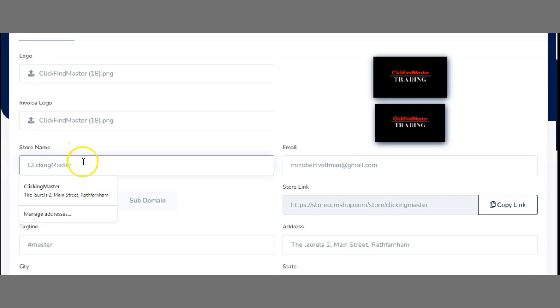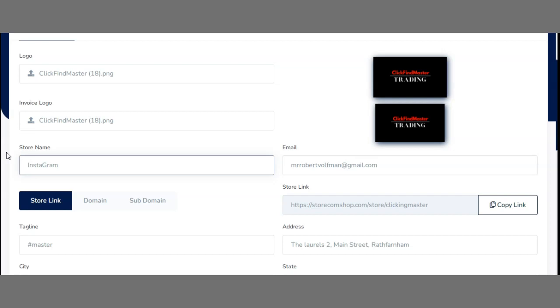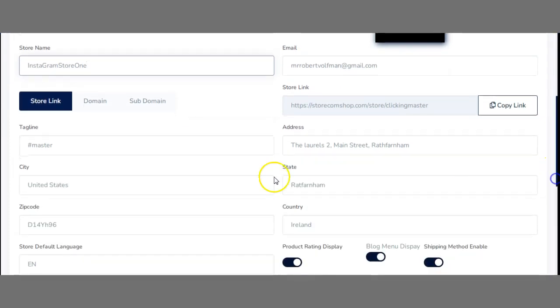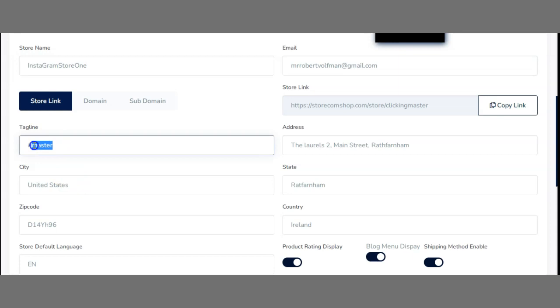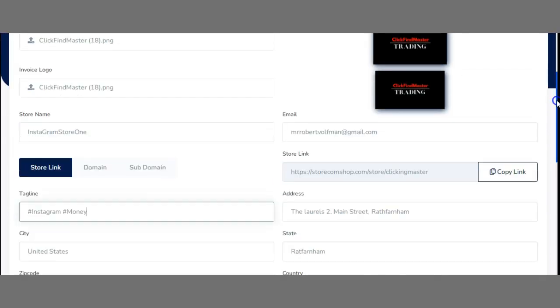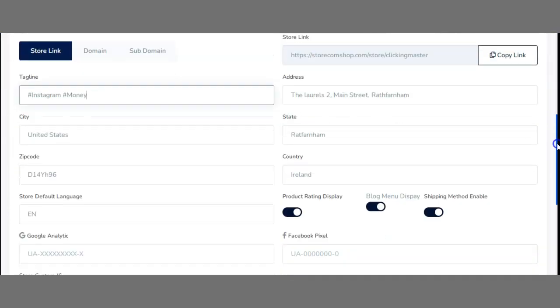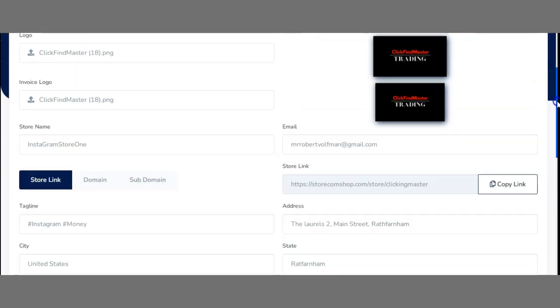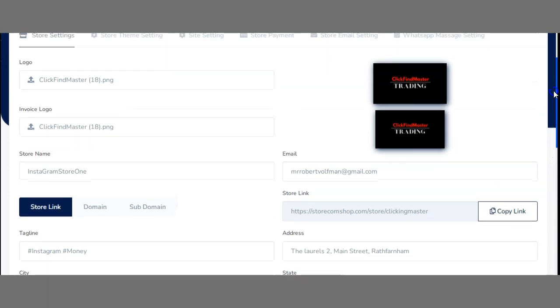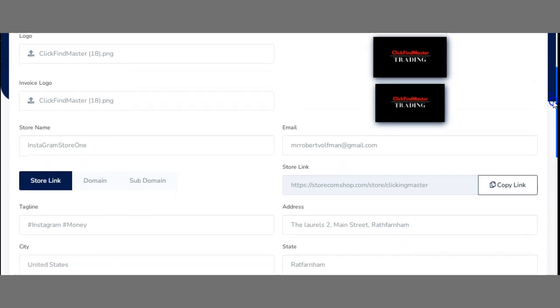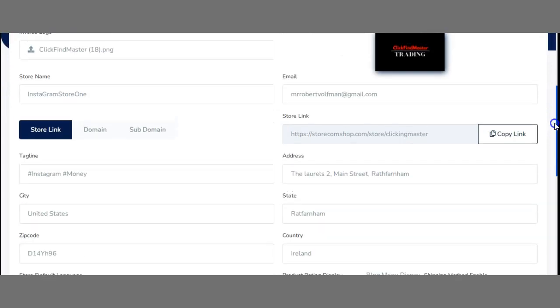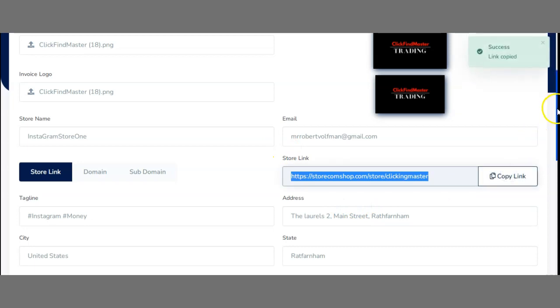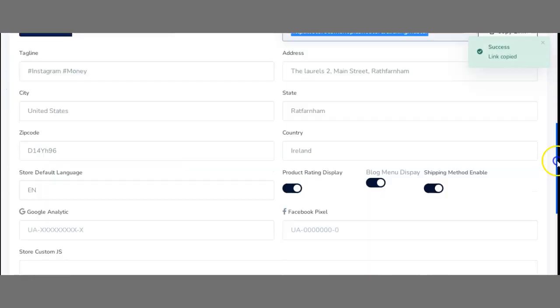Once you have your image selected, you can also do an invoice logo here, which will be the same logo probably for your brand. Once you have that, you click the same logo and open. Now you have your store name. Let's say this is going to be Instagram Store One. This is just an example. Then next, you have your taglines that you can use, so you can use Instagram. You can also use your city, United States. Also fill in your information here. Basically, what they ask you is your store default language—always English. Then it asks you for your email and your actual address. This is just a fake address. This is the store link which you're going to have, so we can copy this link to show you later how it actually looks.